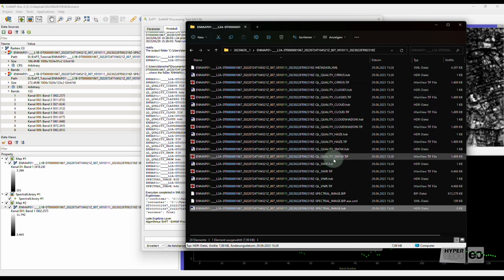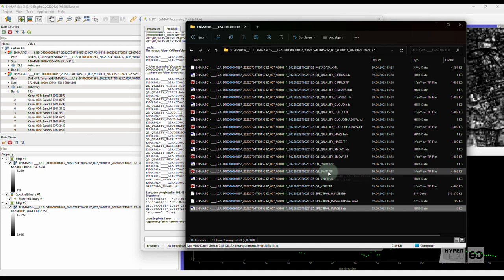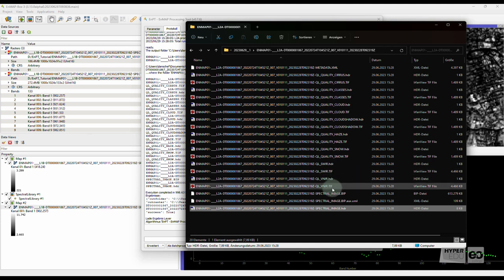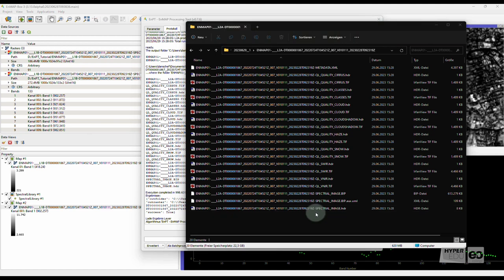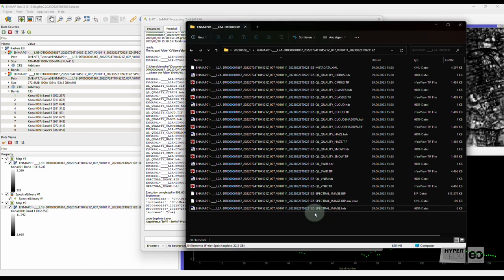The developers are continuously working on improving EnPT, and in future, additional layers, such as atmospheric parameter retrieval maps, will become available. Okay, let's check out our result.